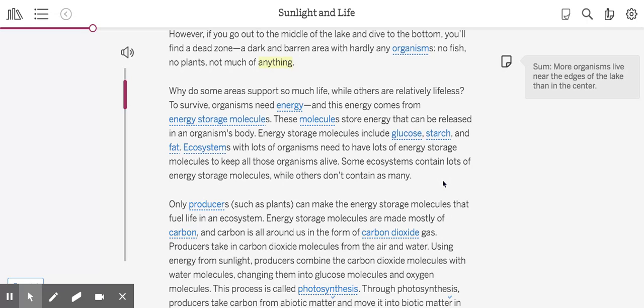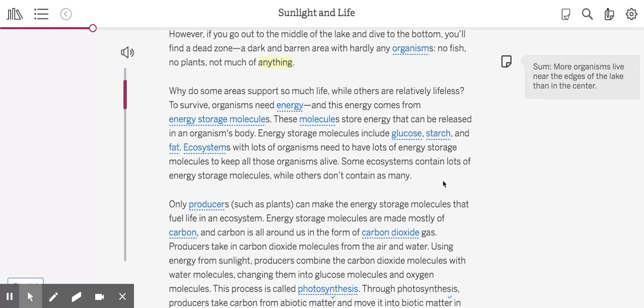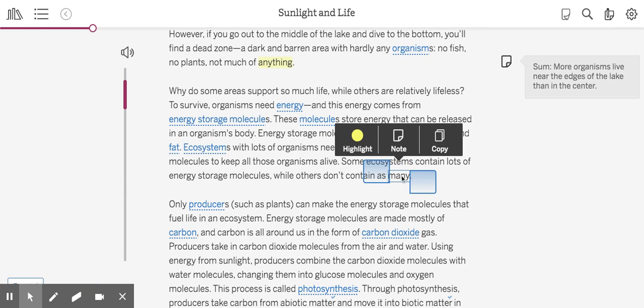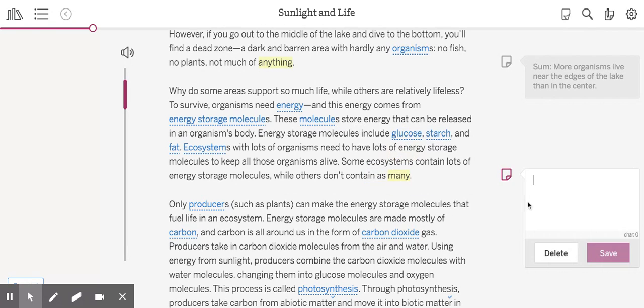So when I read this, I think this is about how energy storage molecules are really important for ecosystems and how the number of energy storage molecules in an ecosystem can affect the number of organisms that can live there. I'm going to go ahead and highlight this last word and type out my summary: Ecosystems with lots of organisms need lots of energy storage molecules.